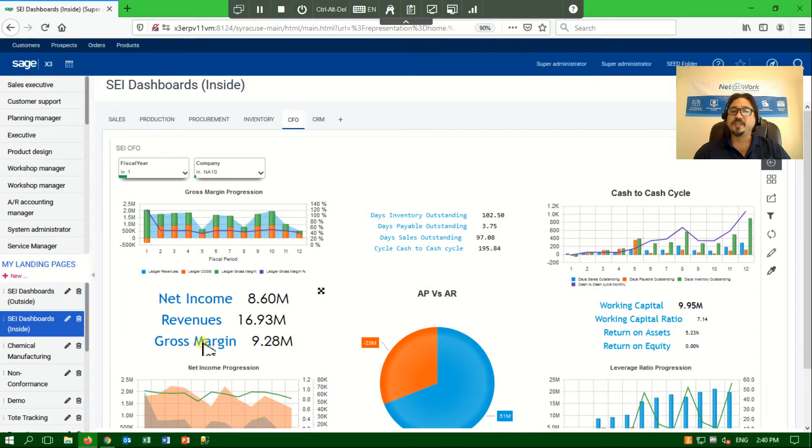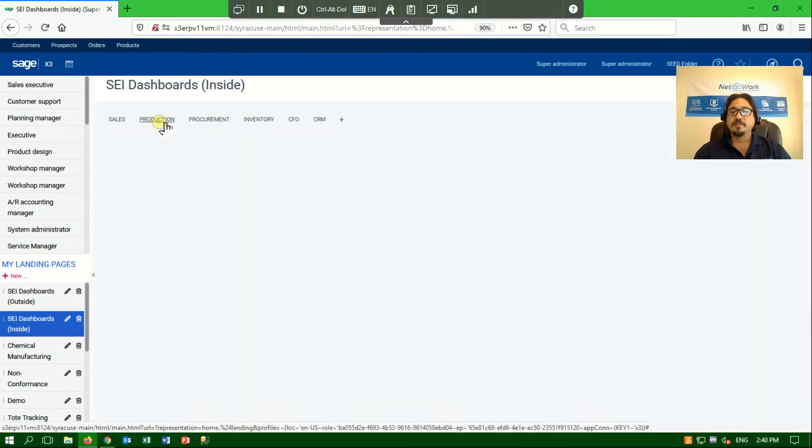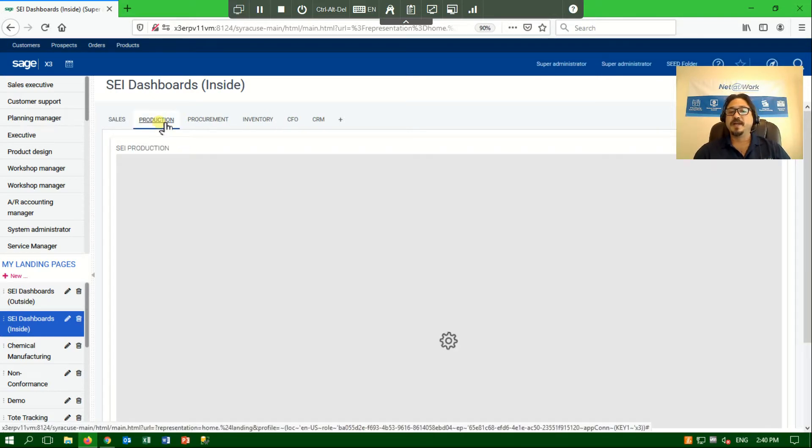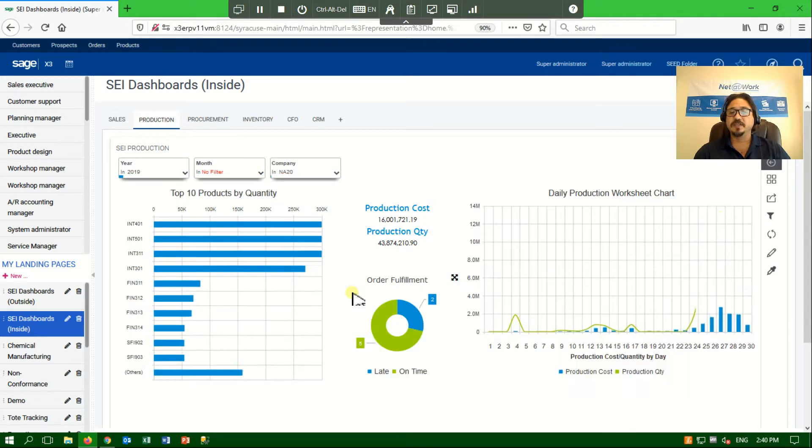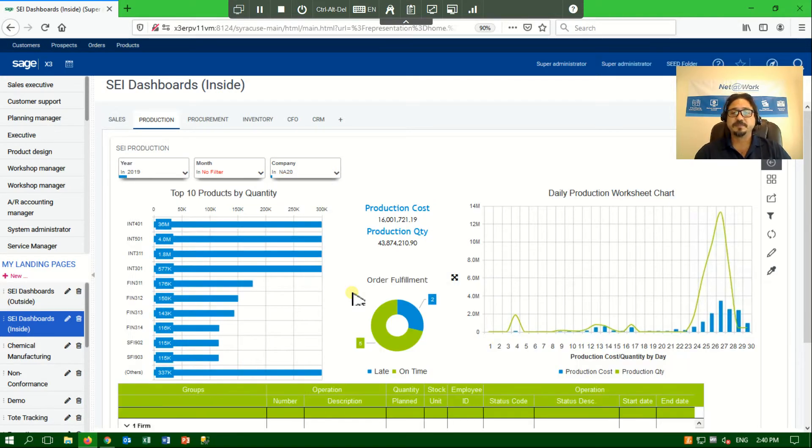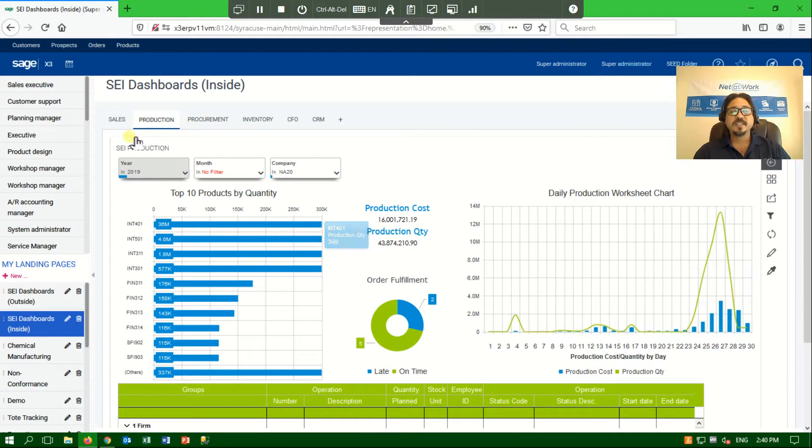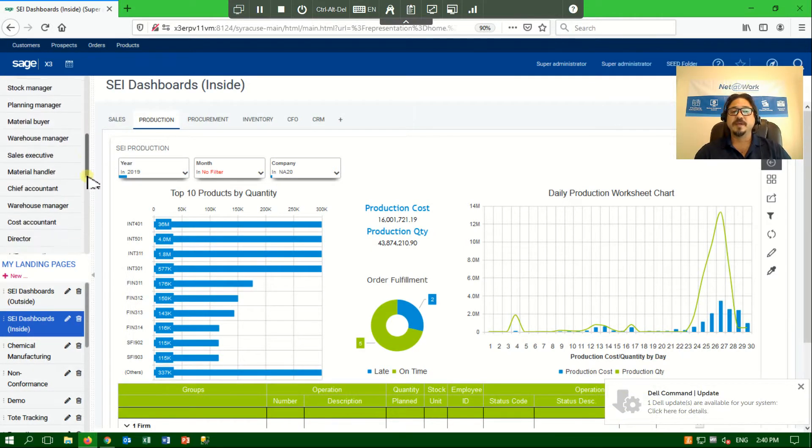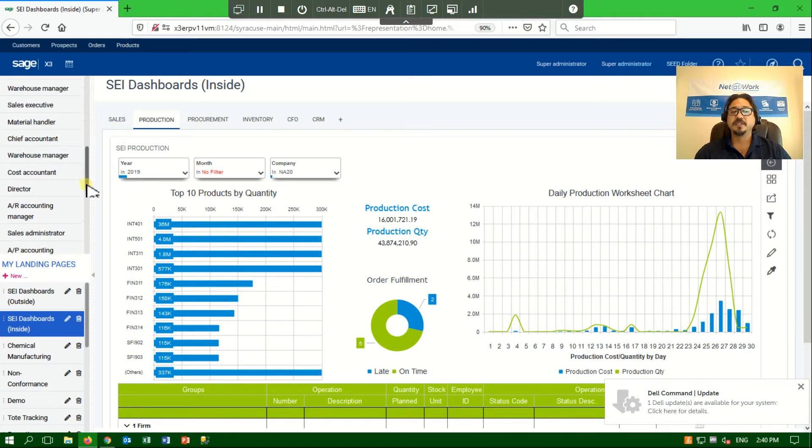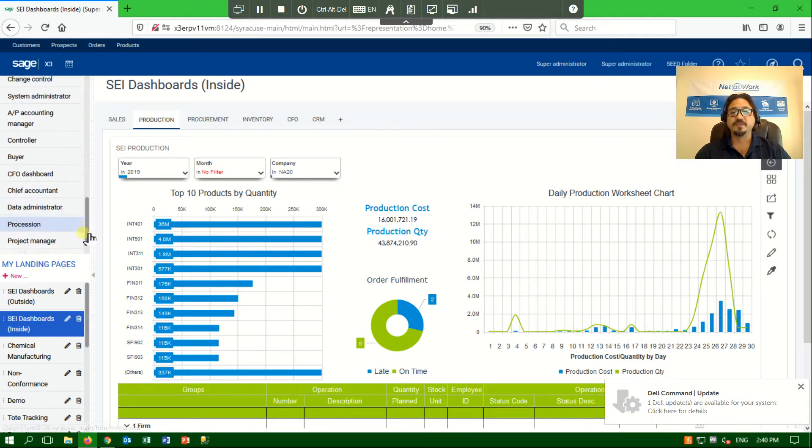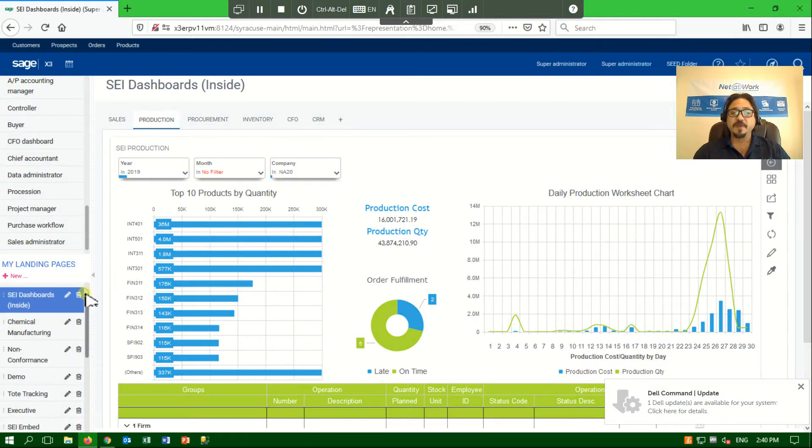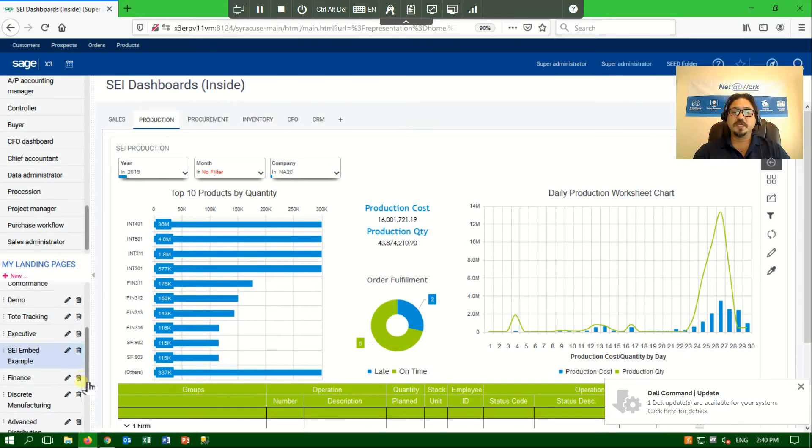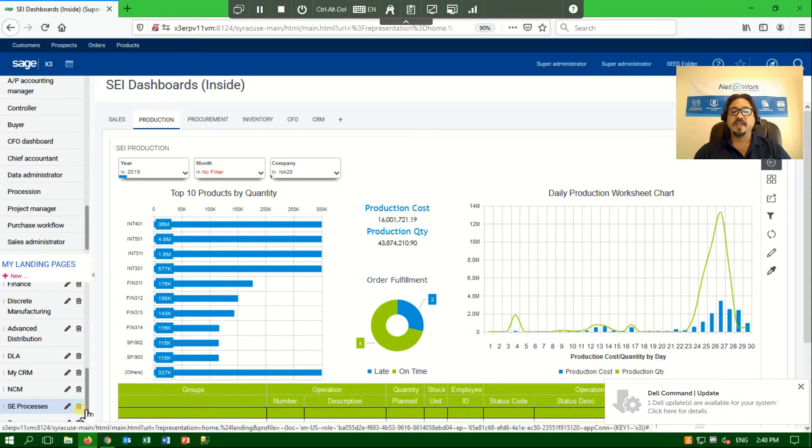This is just one example of a landing page. If I was a production manager, my landing page might have a completely different look and feel and key performance indicators would be completely different. Sage offers a series of predefined landing pages that can be customized or tailored to your personal preferences. You can also create landing pages that can be either graphical or display a process view.